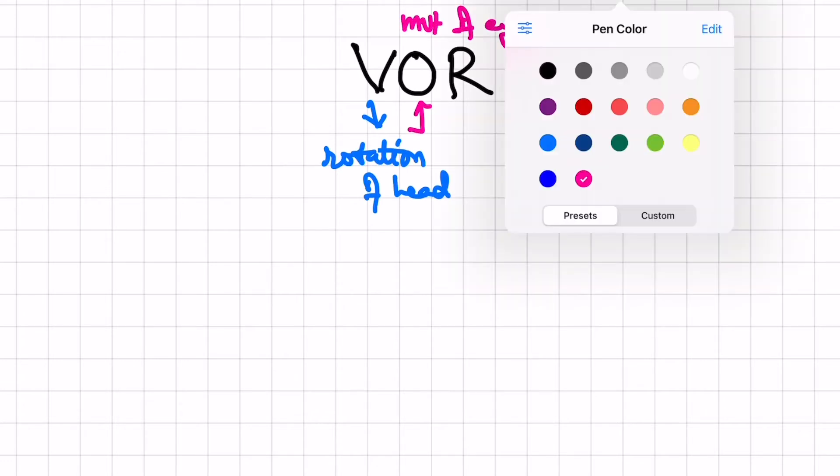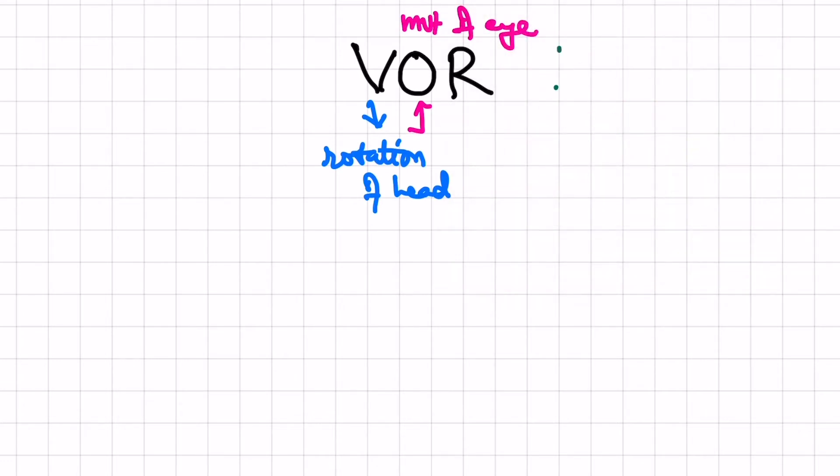This phenomenon is known as doll's eye reflex. This integration of rotation of head and movement of eye occurs at the brainstem level.